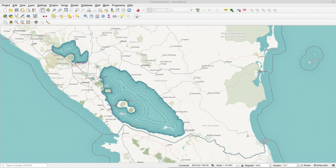Hi! In this episode we are going to take a look at two shoreline styles: concentric lines and halftones.